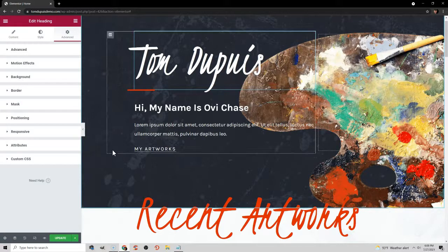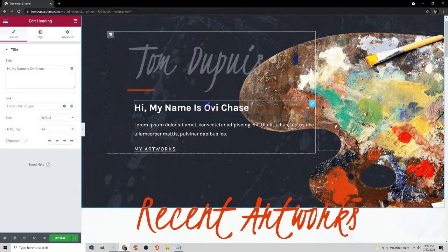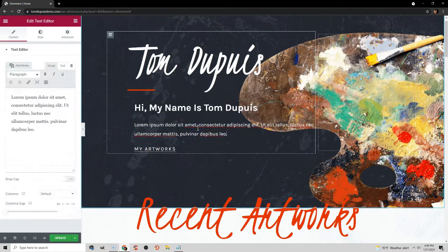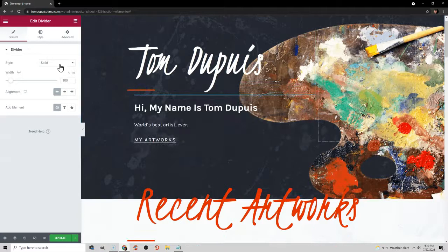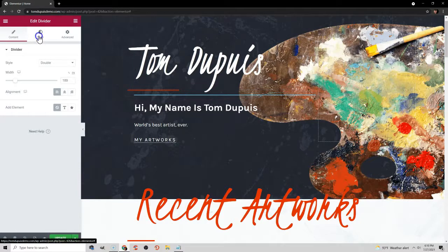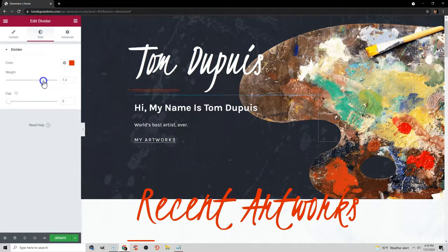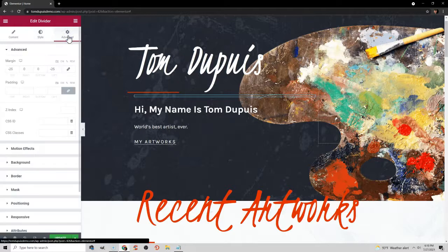Nothing updates in real time on your website unless you click the Update button, and you can always preview changes. Just like we edited the heading, we're going to point and click and change the text here to something like 'world's best artist ever.' You can also edit the little divider and change it from a solid line to a double line. You can change the width and alignment. Just like text and headings, you can change the styling of the divider — the weight, color, and gap. In the Advanced tab, you can give the divider custom margins and padding.